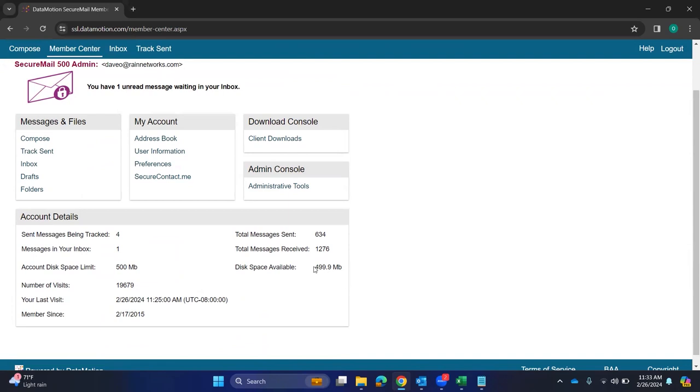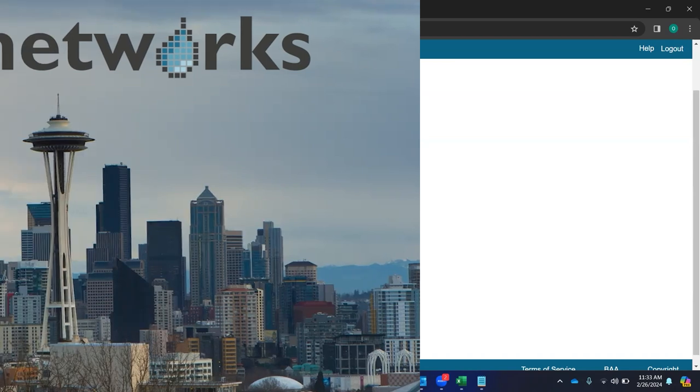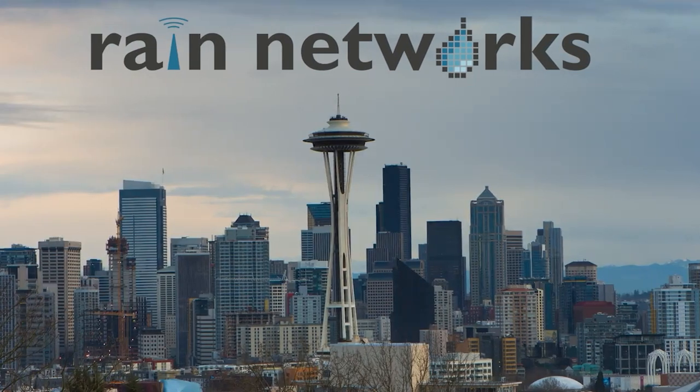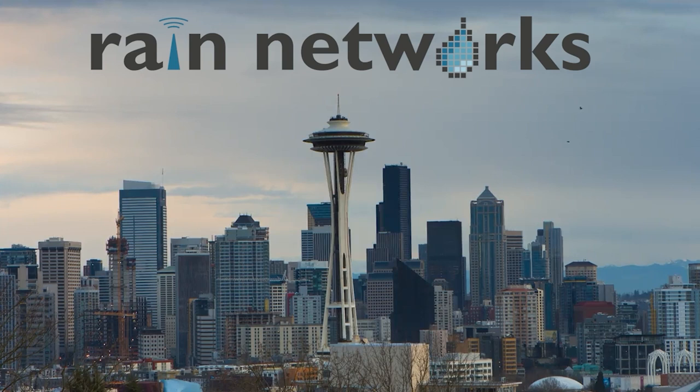But generally people are good with the 500 megs and they just clean it up after, you know, 30 days or so. But yeah, just wanted to go over the preferences really quick. We'll see you guys in the next video. Thanks.